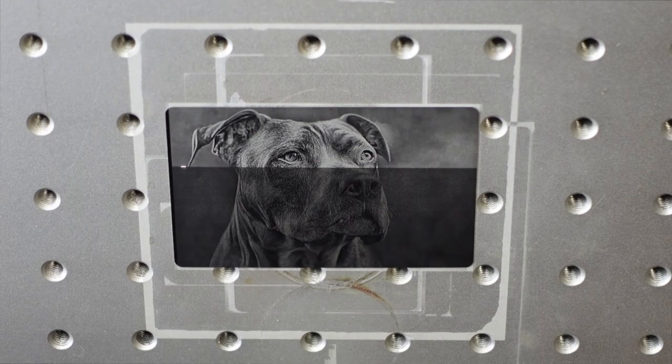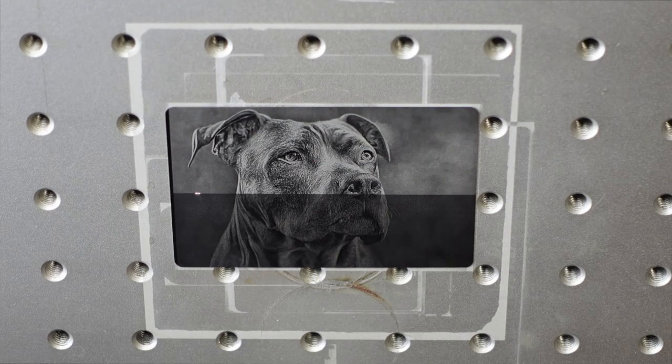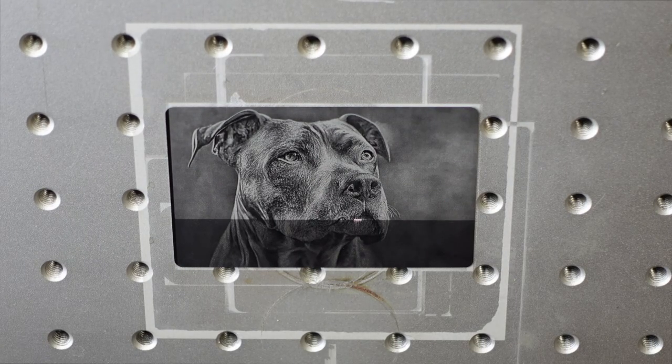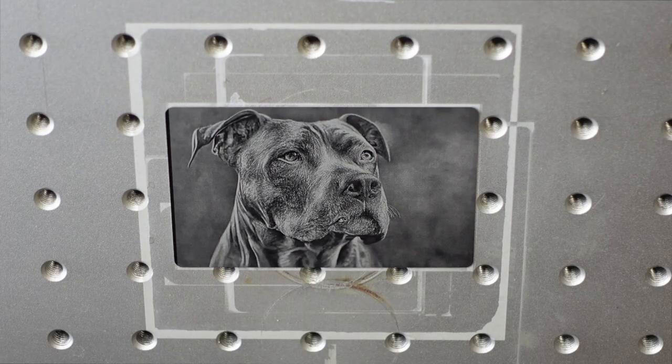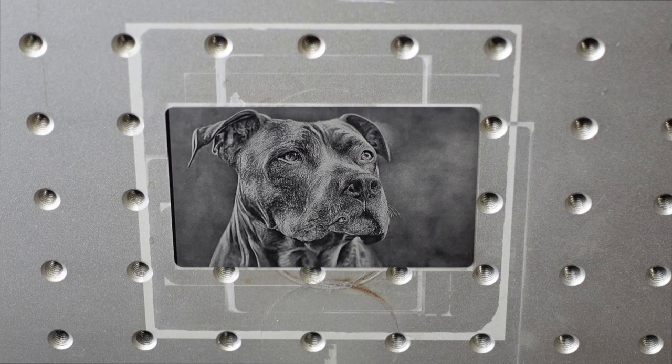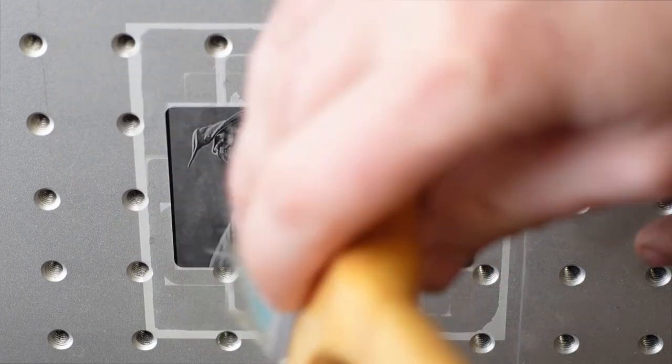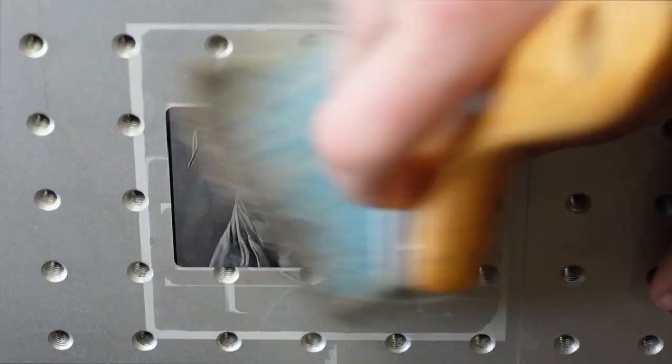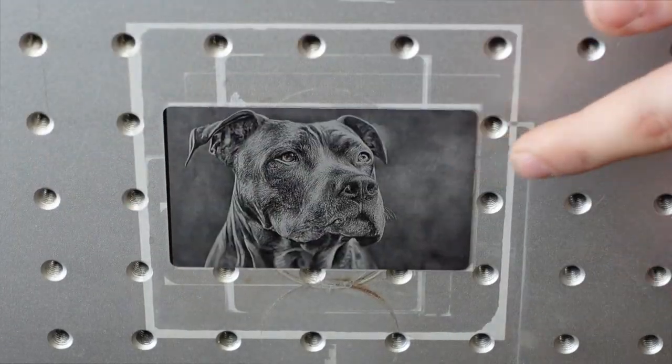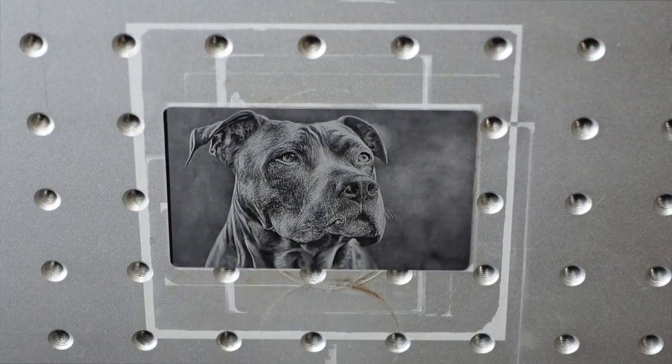For these engravings, I used 0.2 millimeters business cards. If you'd like, I can make another video demonstrating the process on thicker business cards.